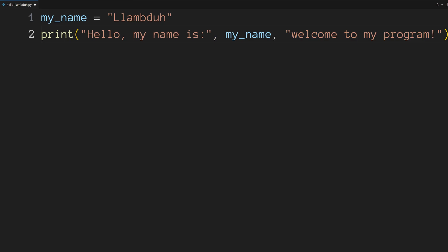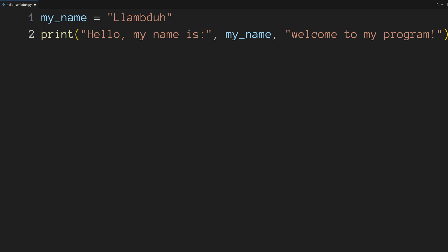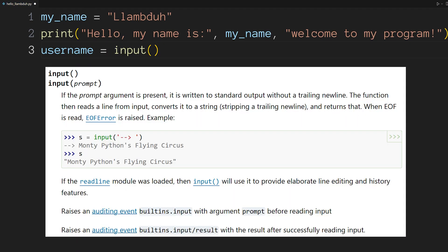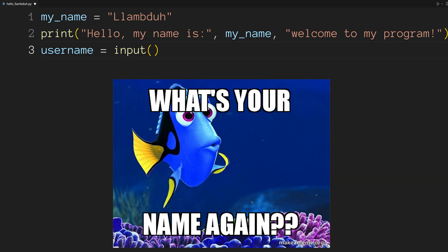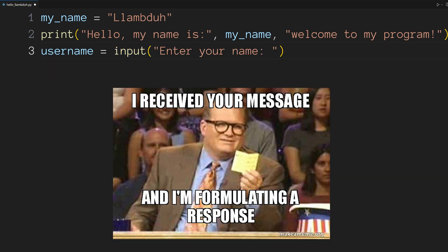Next, we're going to be taking some input from the user, namely their name. We're going to be using the built-in input function. Enter a new line and type username equals input parentheses. Input takes in a string argument that lets the user know what type of input we're looking for. In our case, enter your name colon.